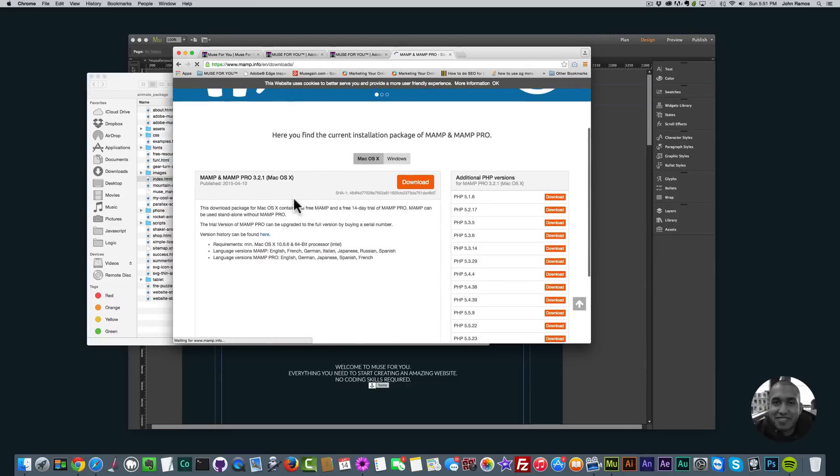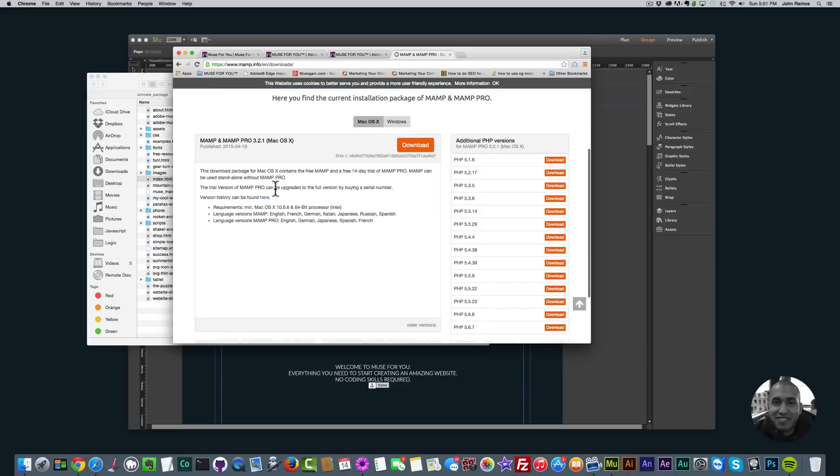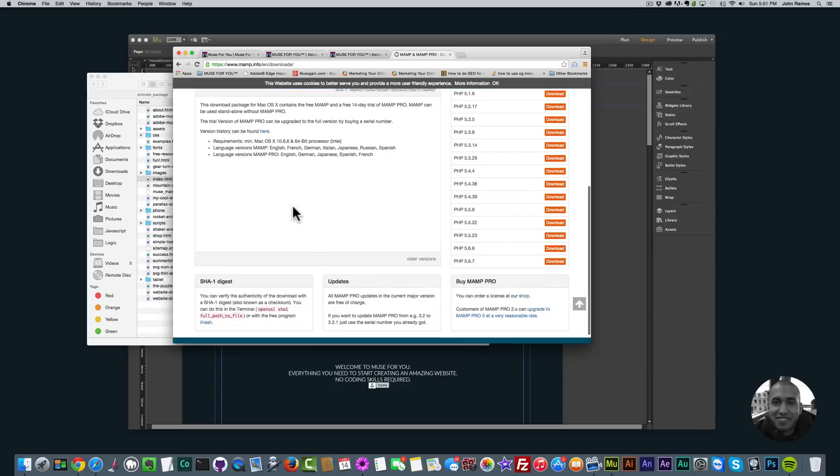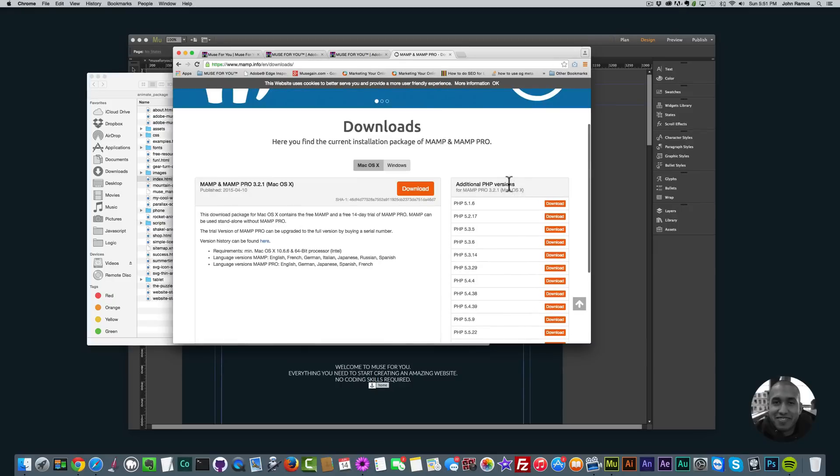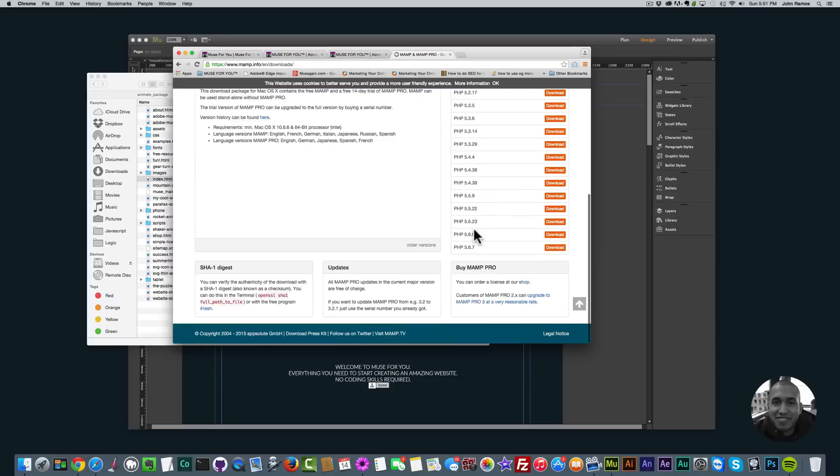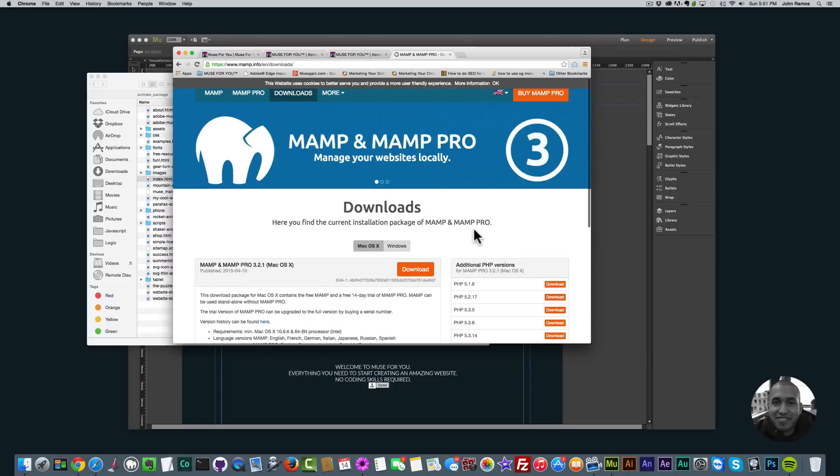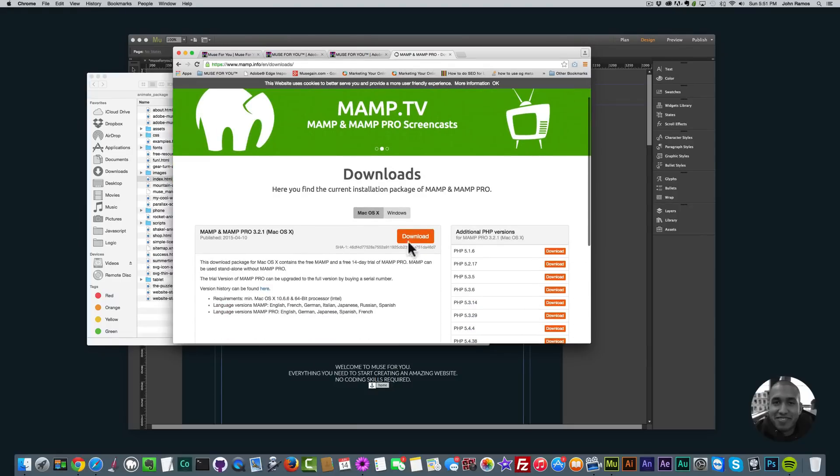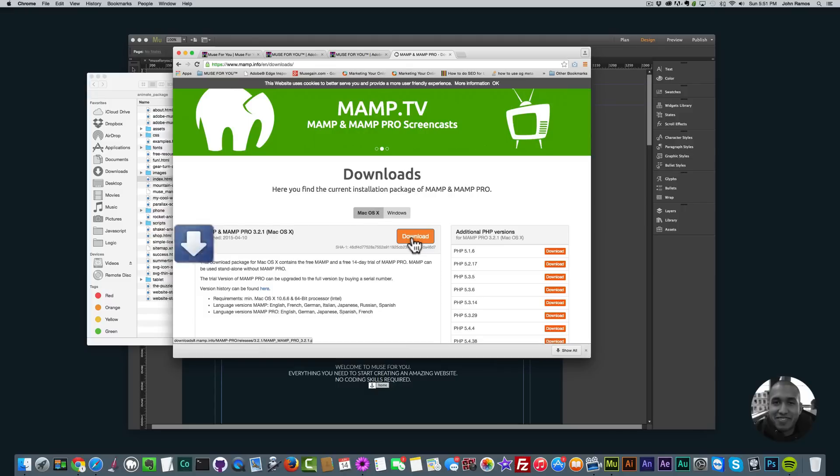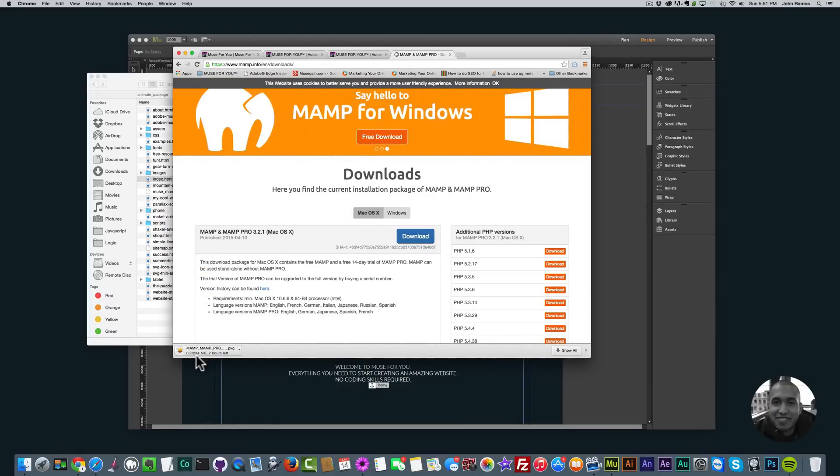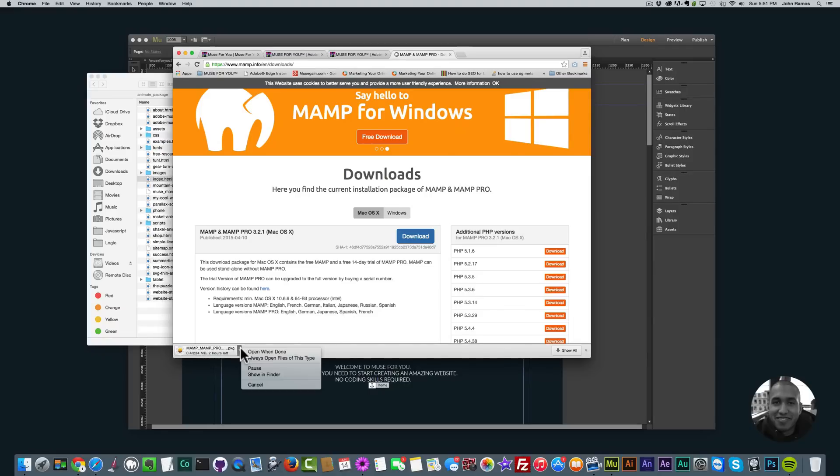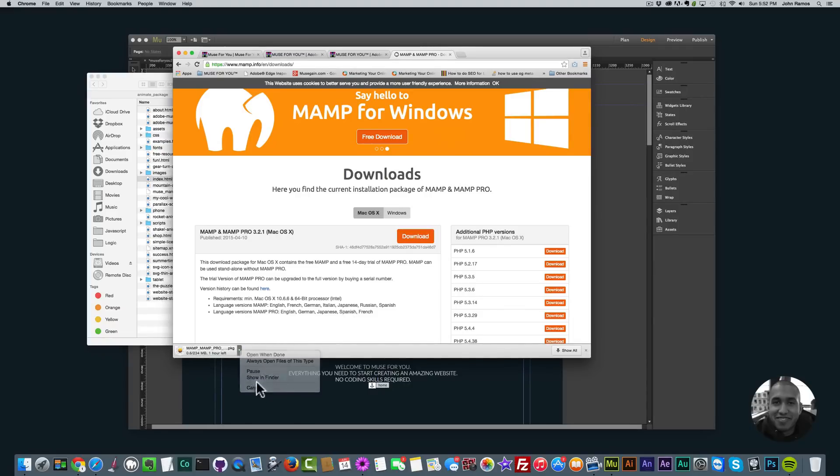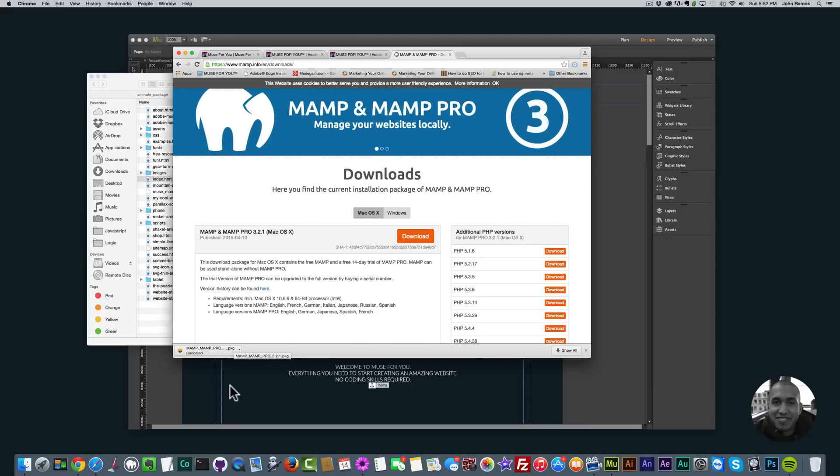You can select Mac OS X or Windows. I have a Mac so I would click download. It even has additional PHP versions. You don't really have to worry too much about this because Adobe Muse doesn't really use PHP, it's more WordPress. Then you just click download. It's downloading. It's fairly large, 234 megabytes, but it's worth it, it's a very good program.